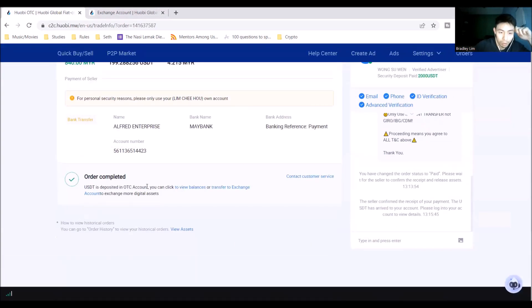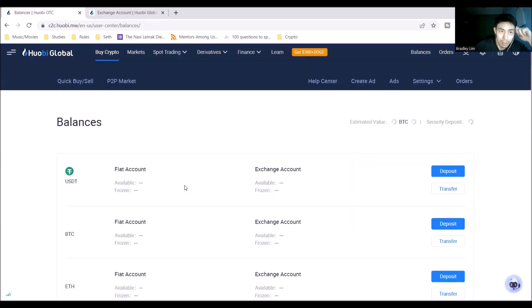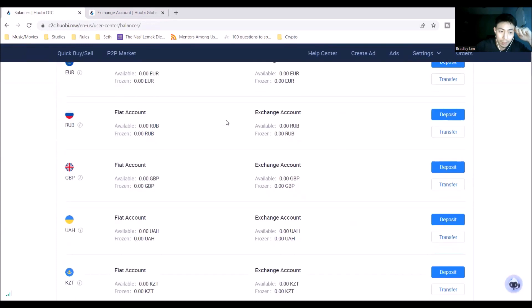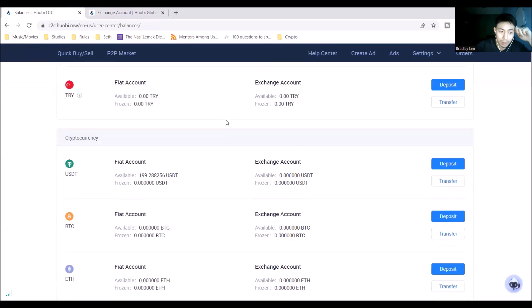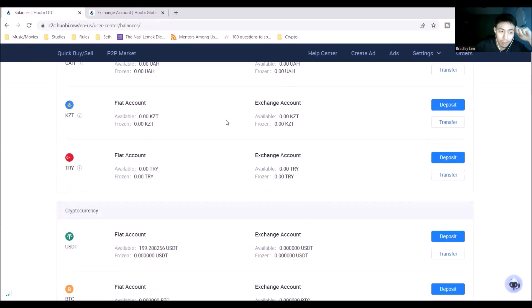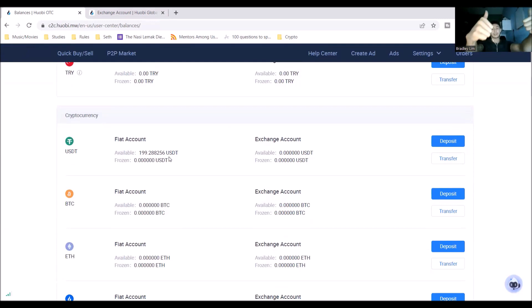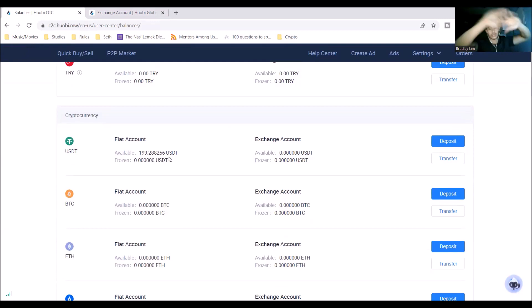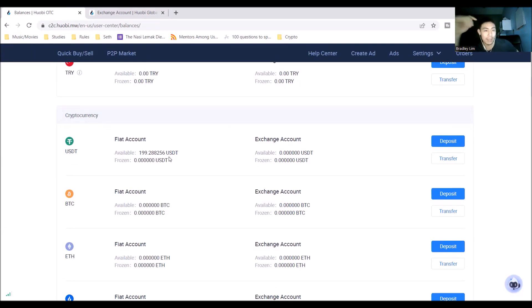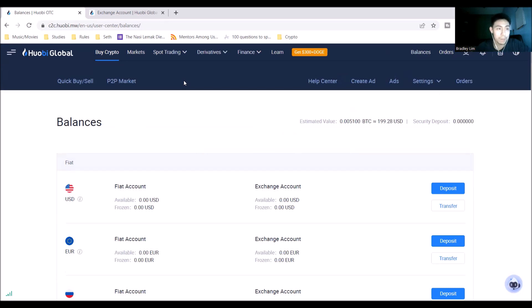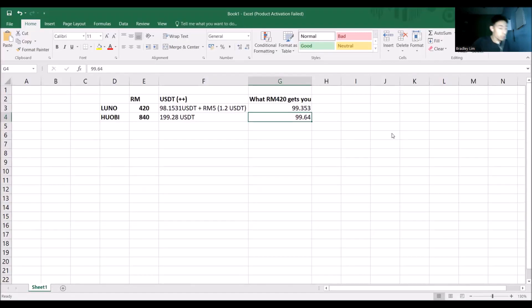Order completed. USDT is deposited in the OTC account. View balances. Let's see, let's see. What is this? Oh, USDT. 199 USDT available. Yes, yes. So 840 ringgit purchased me 199.28 USDT. Actually pretty good. I thought there would be more fees and more taxes incurred.